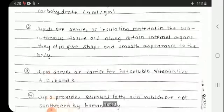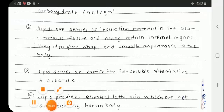Lipids are the insulating material in the subcutaneous tissue and along certain internal organs. They also give shape and smooth appearance to the body.